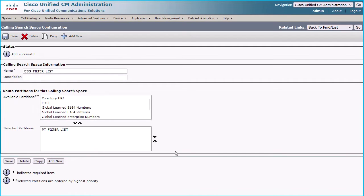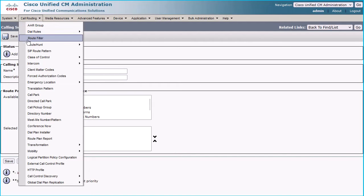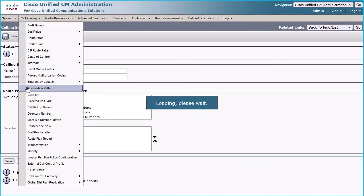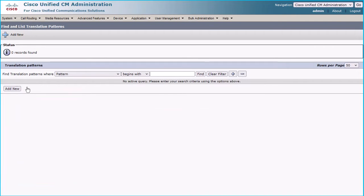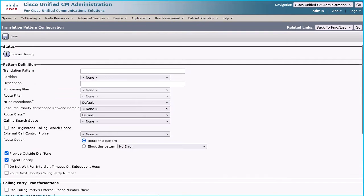For creating five translation patterns, navigate to Call Routing > Translation Pattern. Click the Add New button for adding the first translation pattern. Put an exclamation mark under the Translation Pattern field.